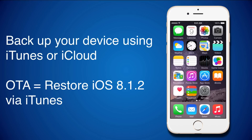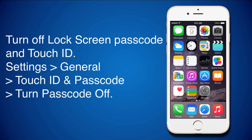If you updated your iPhone's iOS version over the air from your iPhone, then you will need to restore iOS via iTunes. Turn off lock screen passcode and Touch ID. You need to go to Settings, General, Touch ID and Passcode, and press Turn Passcode Off.